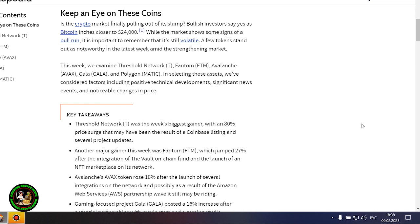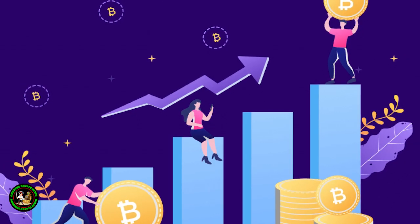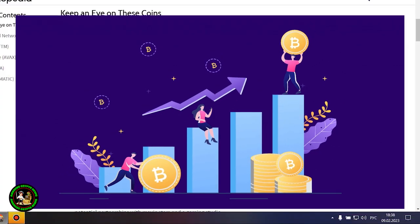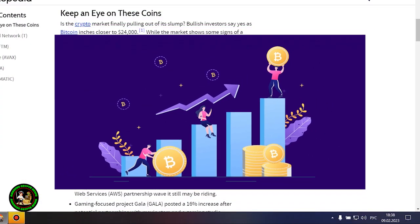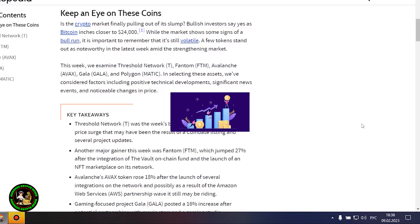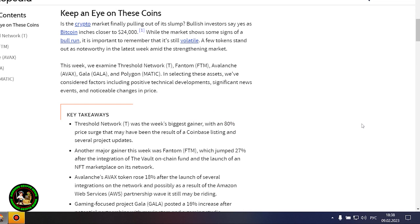These cryptocurrencies will be especially interesting in the future. There is special interest in them, and now you'll find out what. Keep an eye on these coins. Is the crypto market finally pulling out of its slump? Bullish investors say yes as Bitcoin inches closer to $24,000. But Bitcoin itself is unstable now. There is no certainty that it will grow. In my opinion, such fluctuations will occur for quite a long time until they actually start this bull market that everyone is waiting for. While the market shows some signs of a bull run, it's important to remember that it's still volatile.